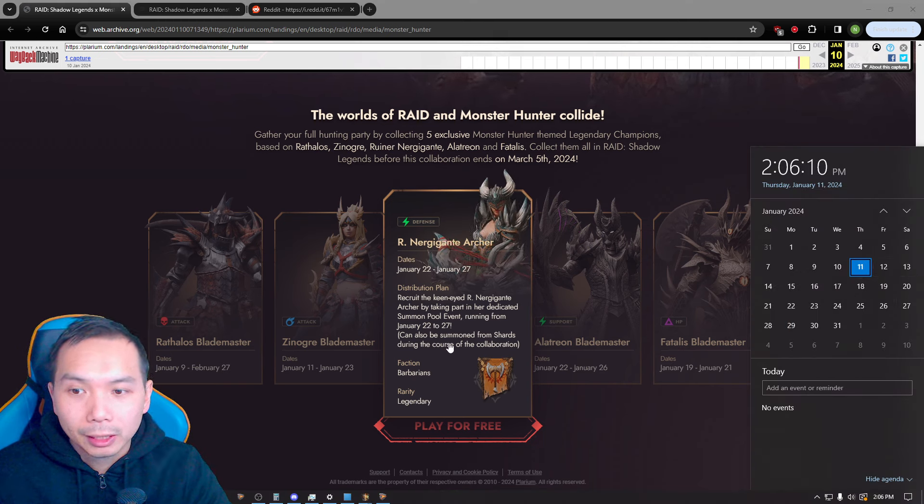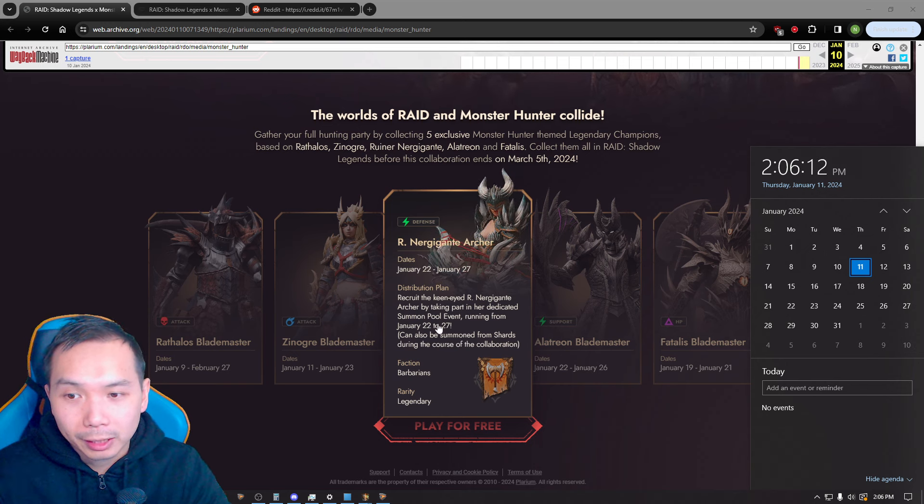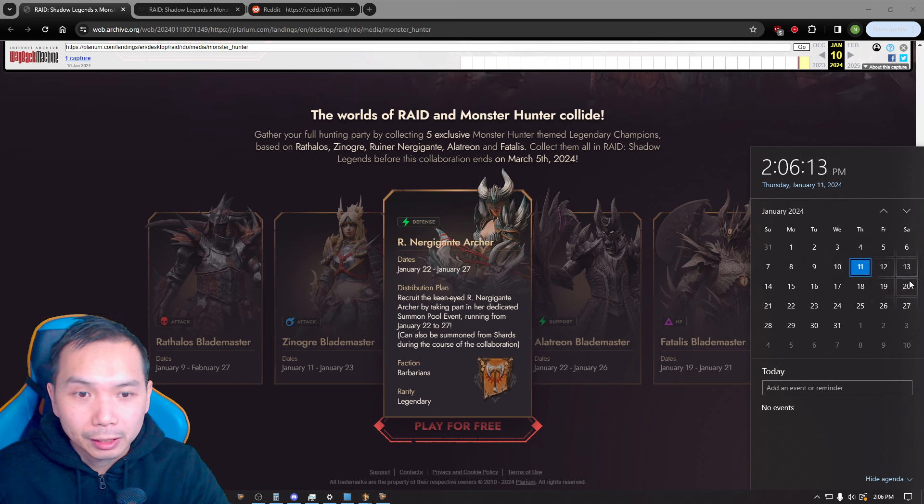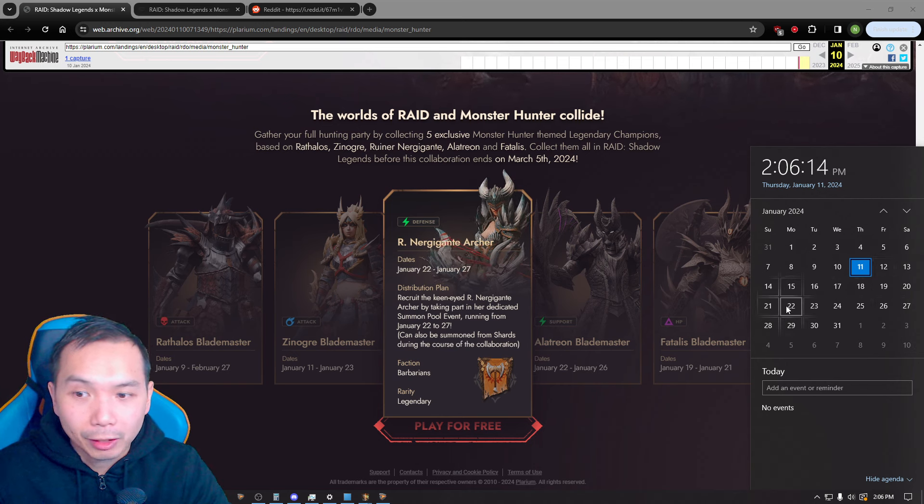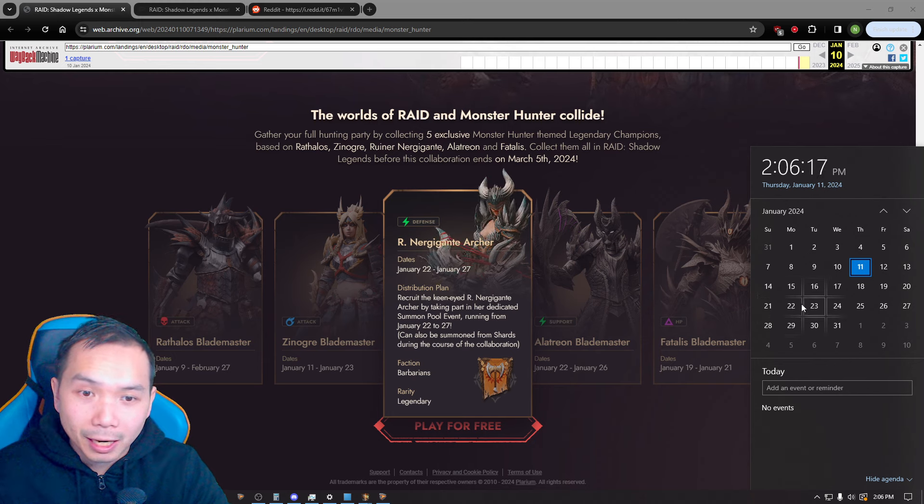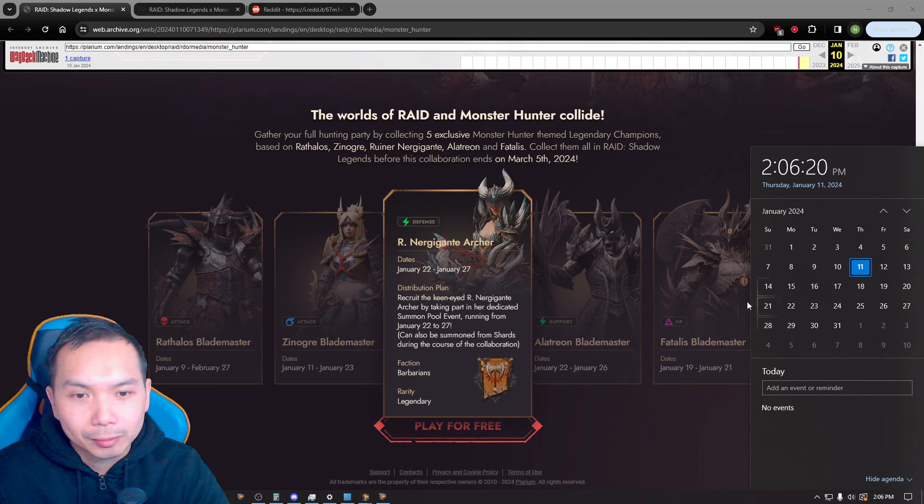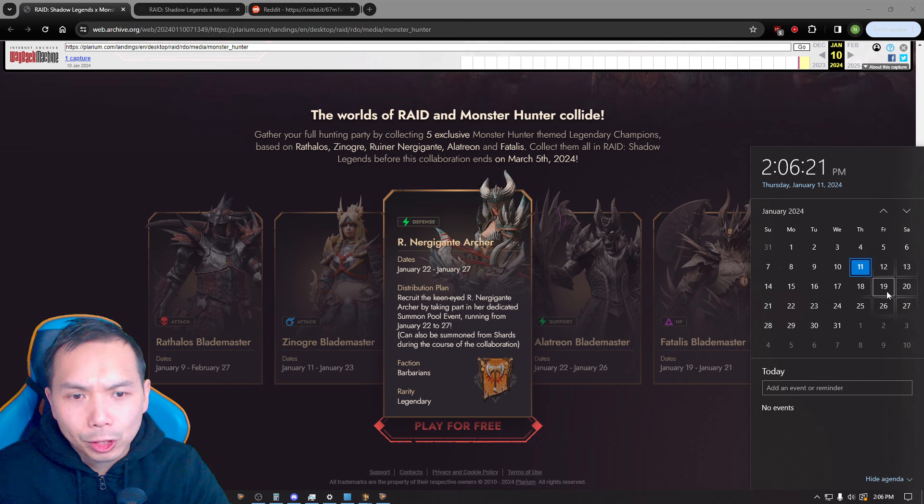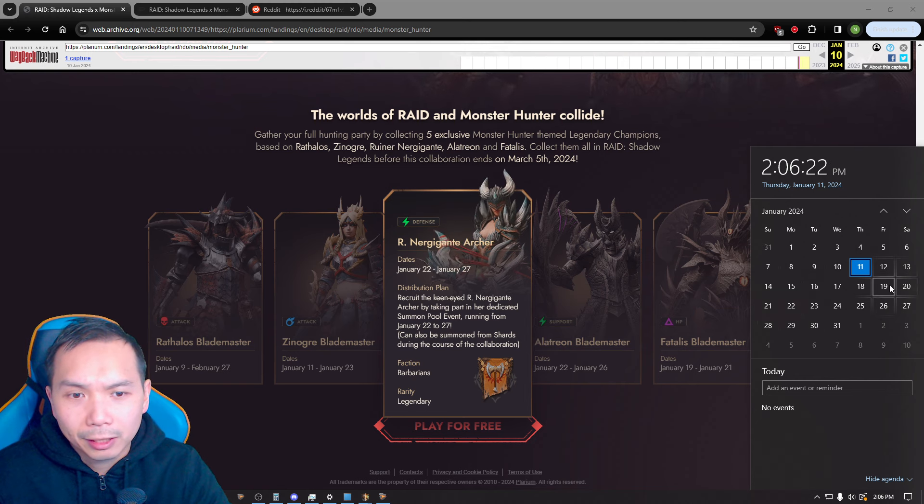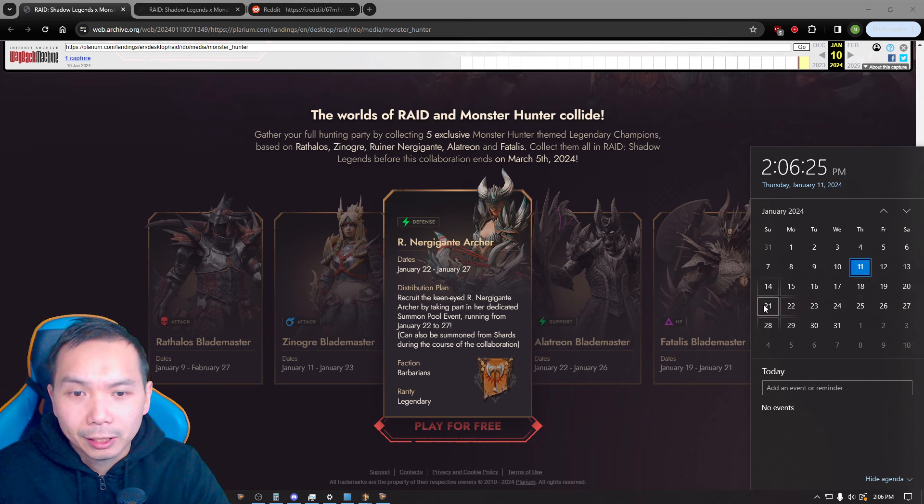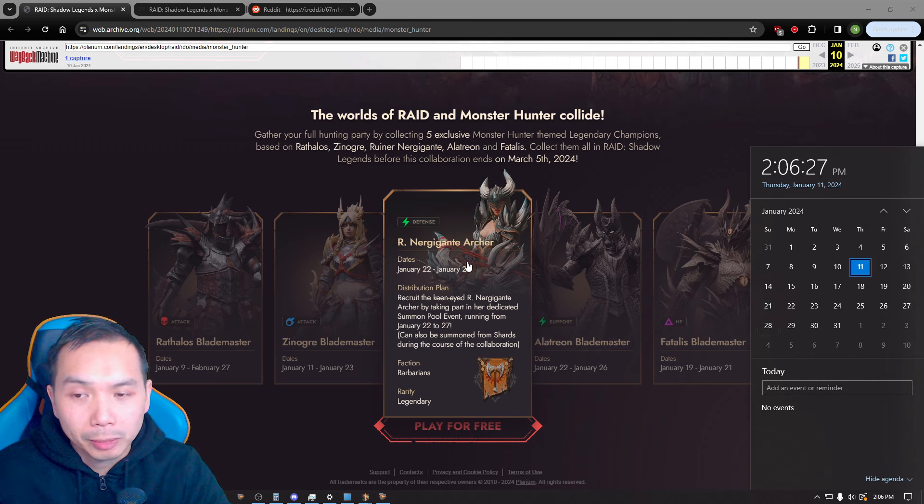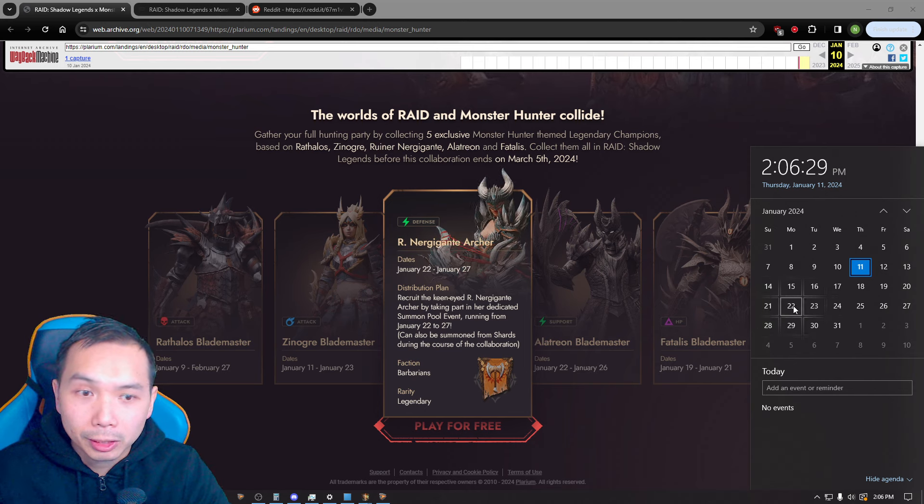And since we are already having a progressive event summon event tomorrow which for me is the 12th, we should expect another summoning event on the 22nd on Monday. This kind of lines up, it doesn't line up with any fusion or any kind of champion chase or anything like that.